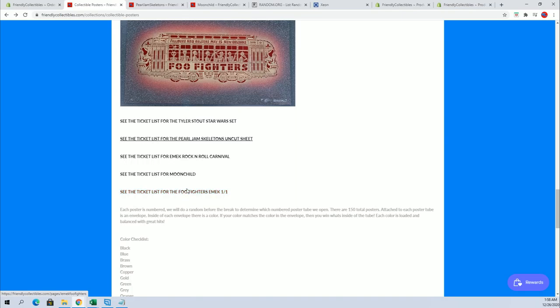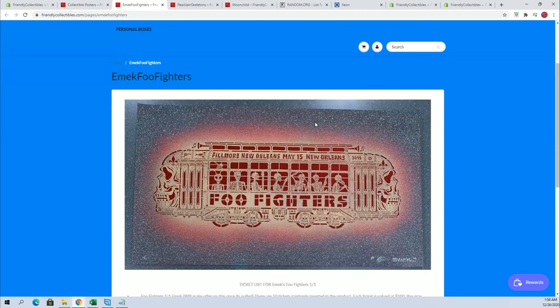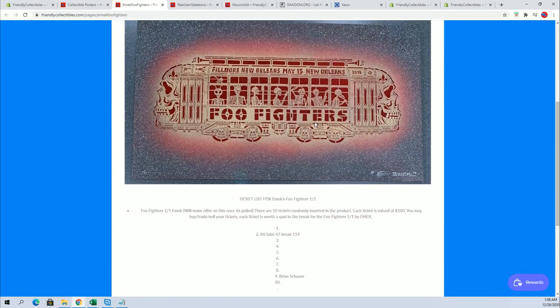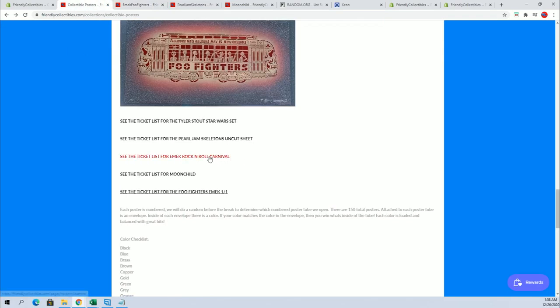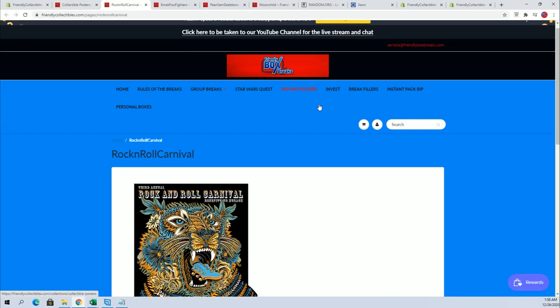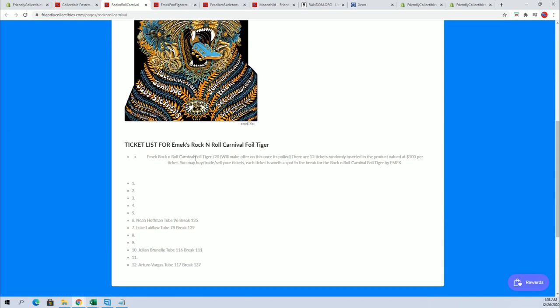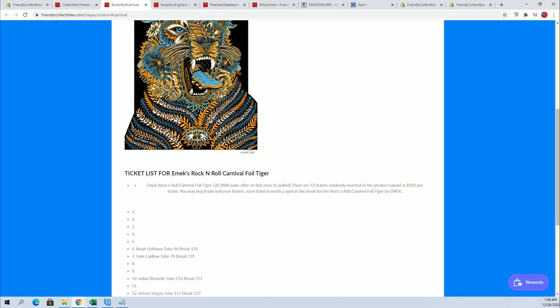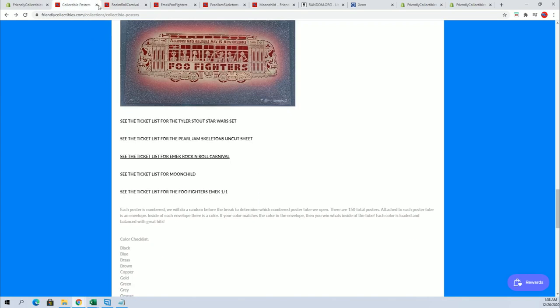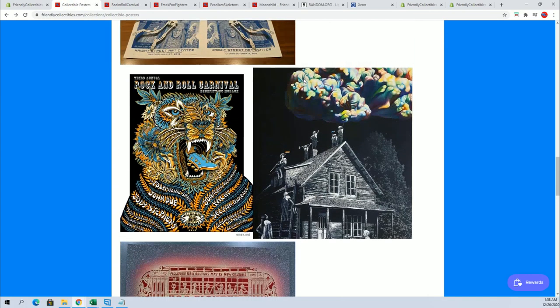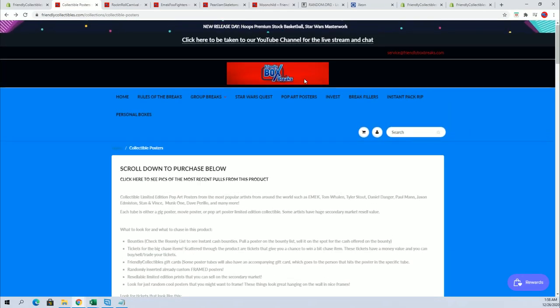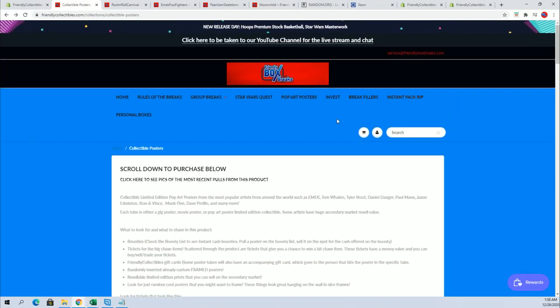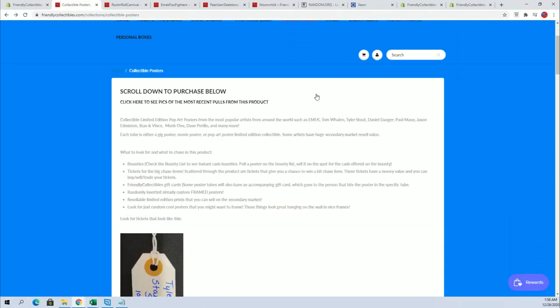And then you've got, here's the Emek 101, Rock and Roll Carnival right here, another good one from Emek. This one's like twelve hundred bucks. So anyways guys, check that out if you have any questions on that world or that market. You'll see that we have a whole section about it right here.